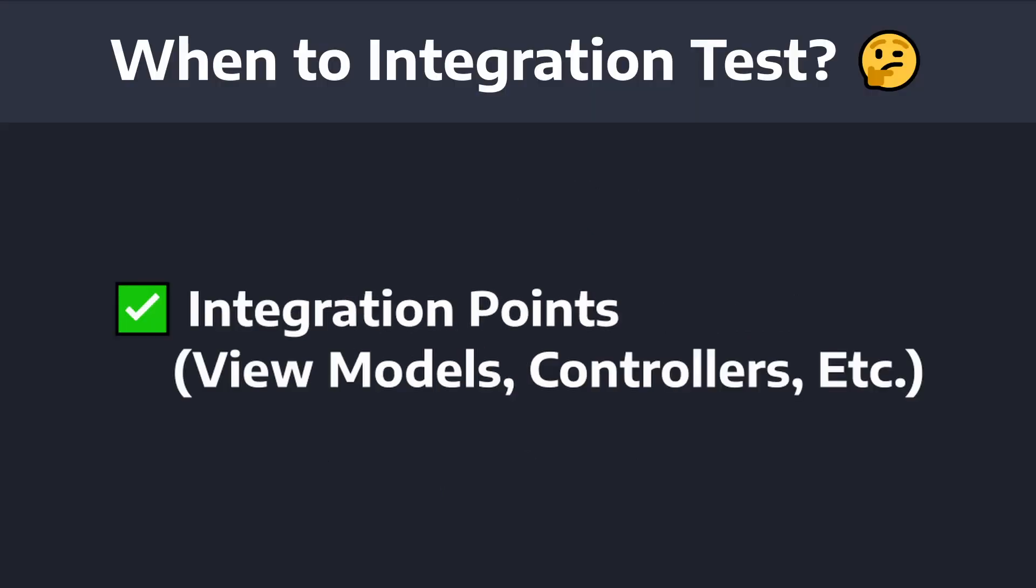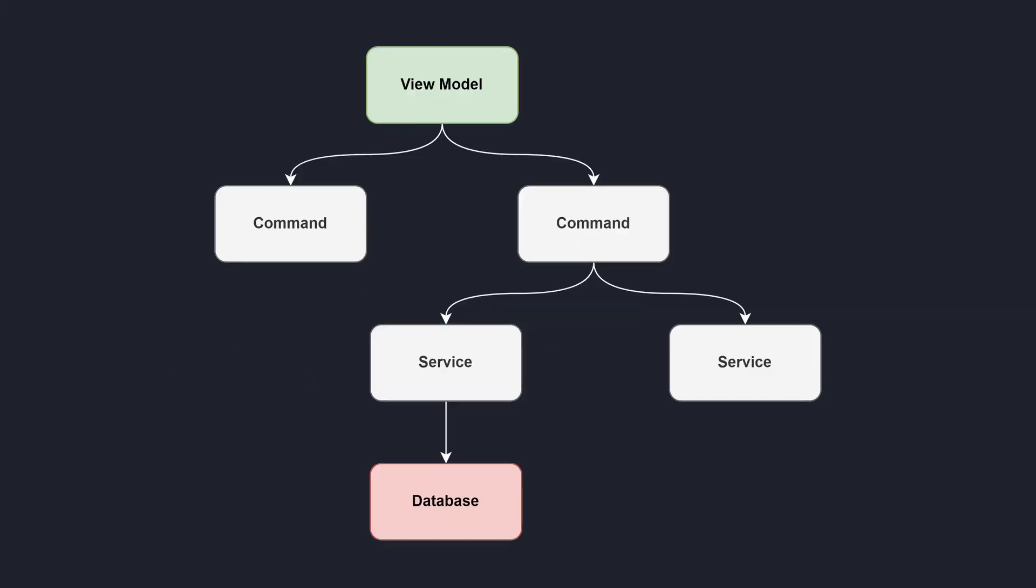Overall, I think integration tests are great for testing the integration points of your application. So, for example, a view model in an MVVM application is going to integrate things like commands and services together.